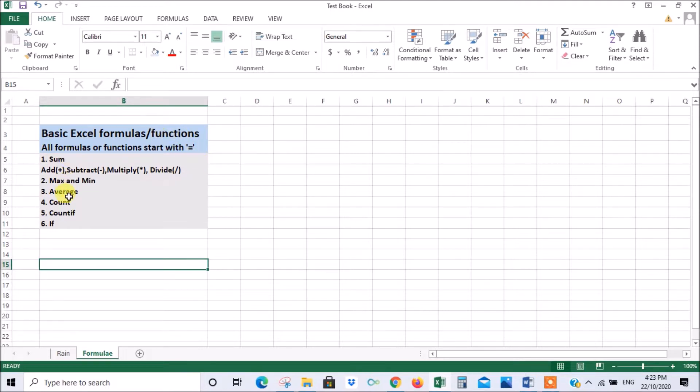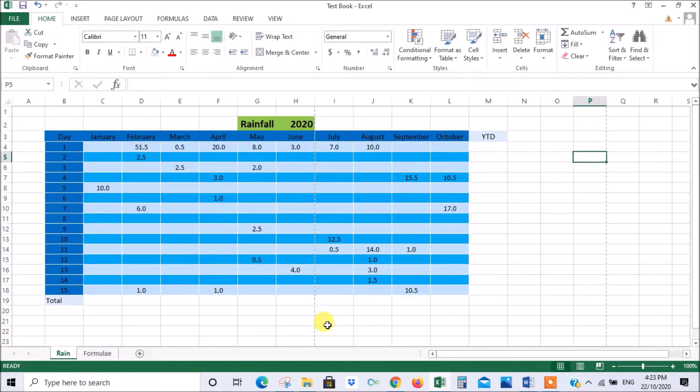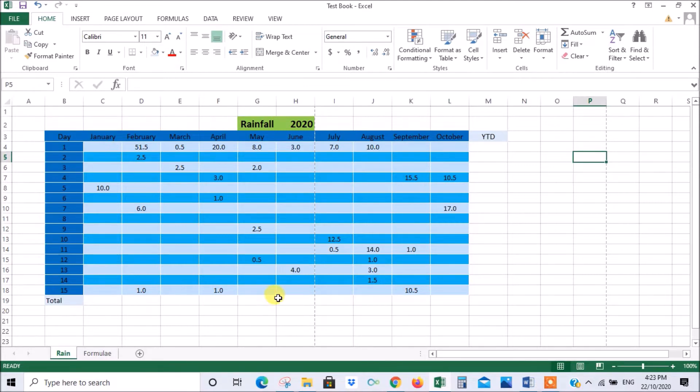These are the formulas that are very commonly used, so we'll just discuss these to get you up and running with formulas and give you some confidence. Now I've set up this rainfall chart, just so that we've got some figures to work with for our examples.